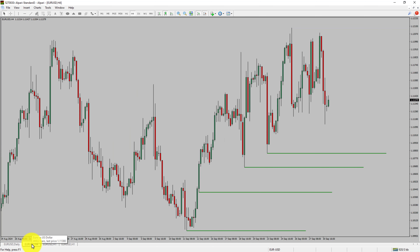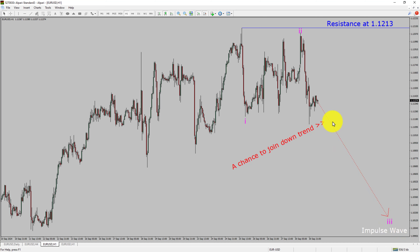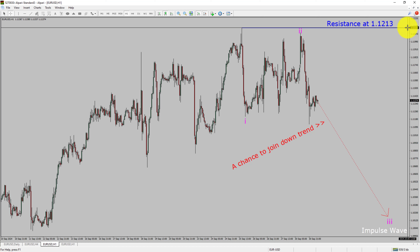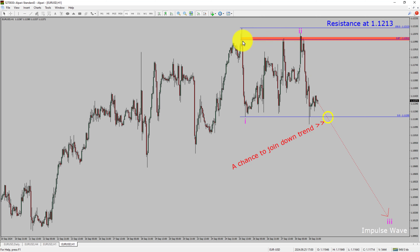Let us take a look at the 4-hour timeframe. Price action is printing higher swing highs and higher swing lows. The EURUSD pair trend looks up in the 4-hour timeframe. Next, let us take a look at the 1-hour timeframe. The trend is down in the 1-hour chart. Intraday resistance is present at the 1.1213 price level. I expect price action to move sideways and then drop to print a bearish wave 3 impulse leg, which offers a chance to join the downtrend. A decisive bullish breakout above 1.1213 will end the downtrend in the 1-hour chart. The area highlighted in red offers a selling opportunity, which is the previous second wave of one lesser degree.